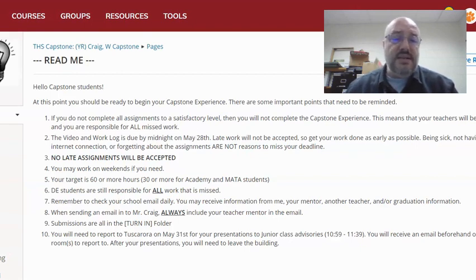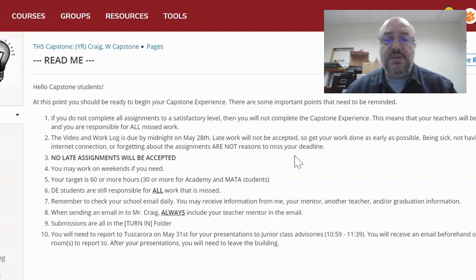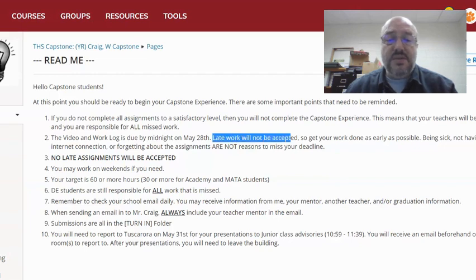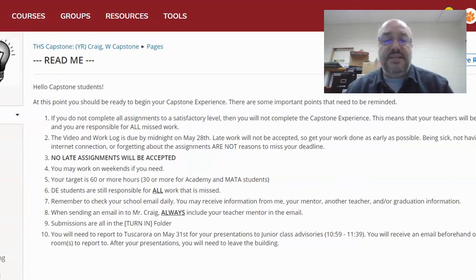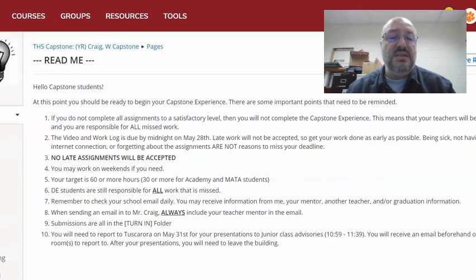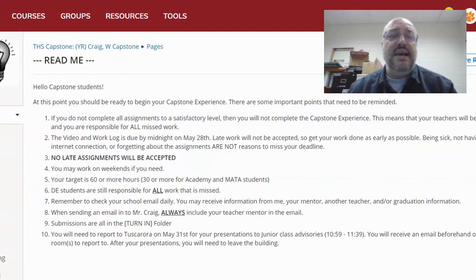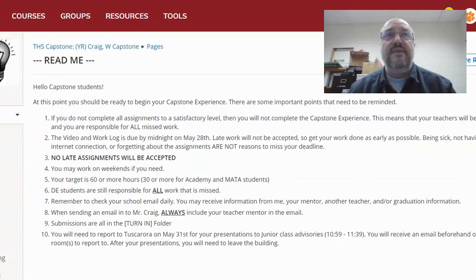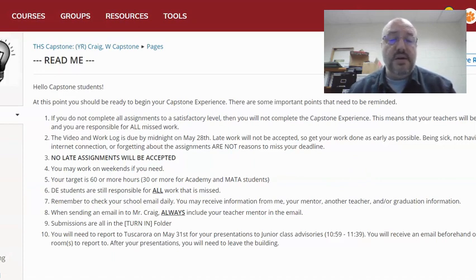The video link and the log are due midnight May 28th. Late work will not be accepted — we're holding them to a deadline. Being sick, not having internet connection, or forgetting about the assignments are not reasons for missing the deadline. They have been given this stuff early and have time to do it. If they procrastinate and happen to get sick or have computer issues, that's on them — they should have taken care of it earlier. No late assignments will be accepted.